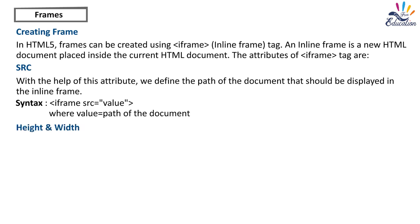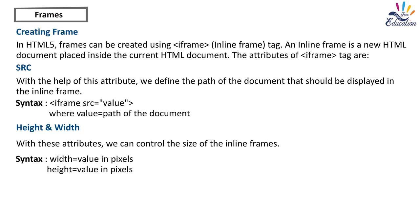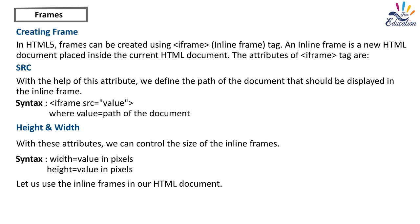Height and width. With these attributes, we can control the size of the inline frames. Syntax: Width equals value in pixels; Height equals value in pixels. Let us use the inline frames in our HTML document.